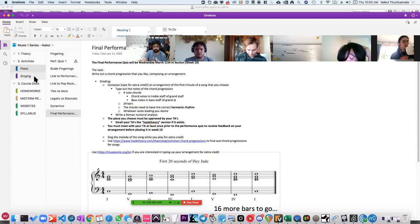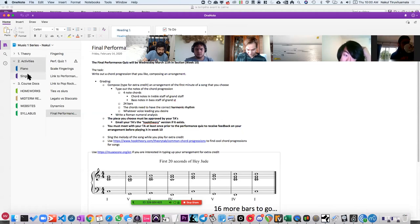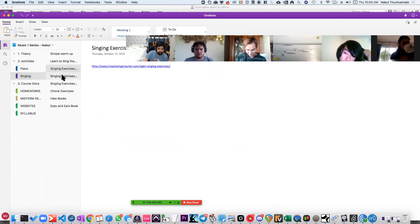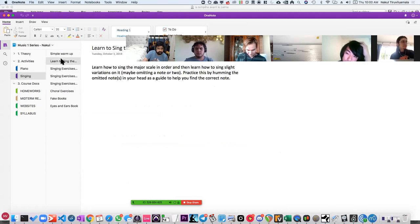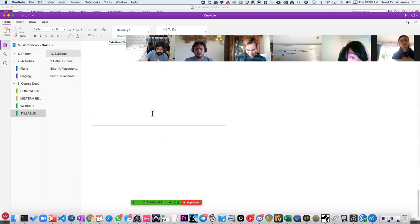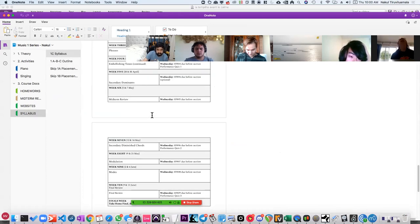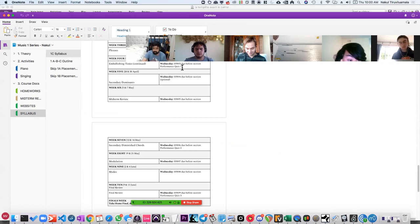For an even more optimal viewing experience, that is there. So I'm going to go to the Activity section and go to our classic singing exercises. It's important that you still keep up with this stuff because you will have performance quizzes. There is a performance quiz on week four on April 21st and April 23rd.